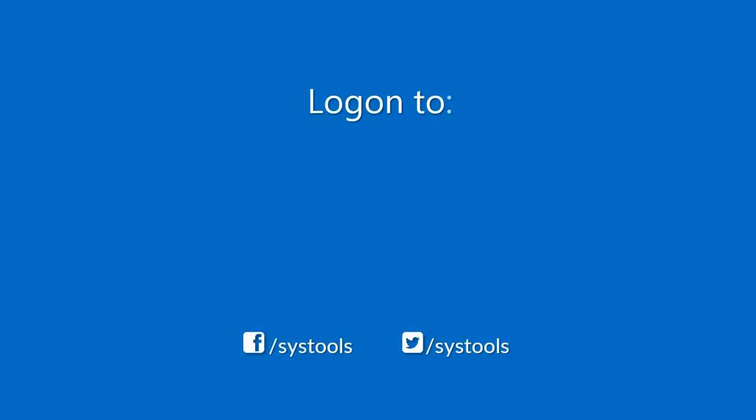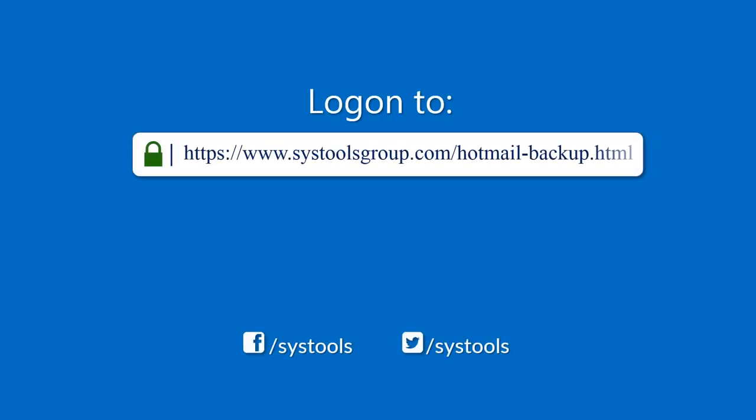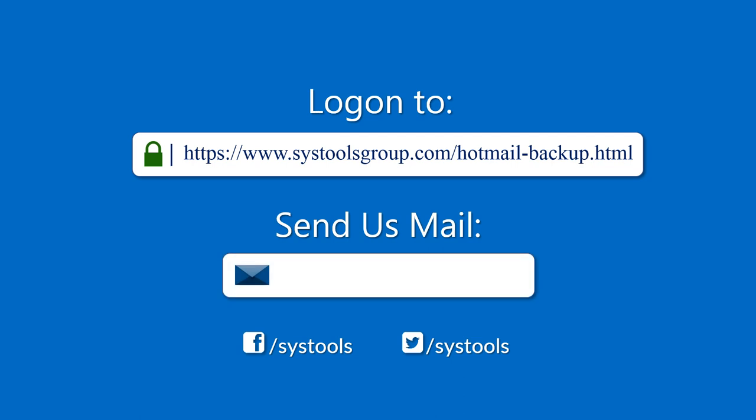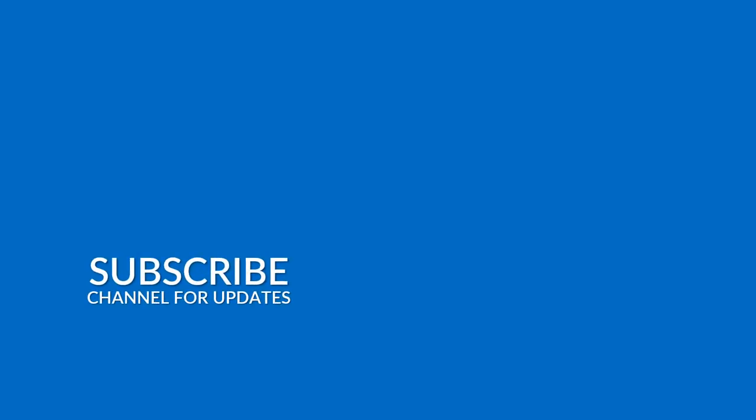Log on to the given product page for more details and purchasing the product. For any query mail us to support at SysToolsgroup.com. Thank you for watching.